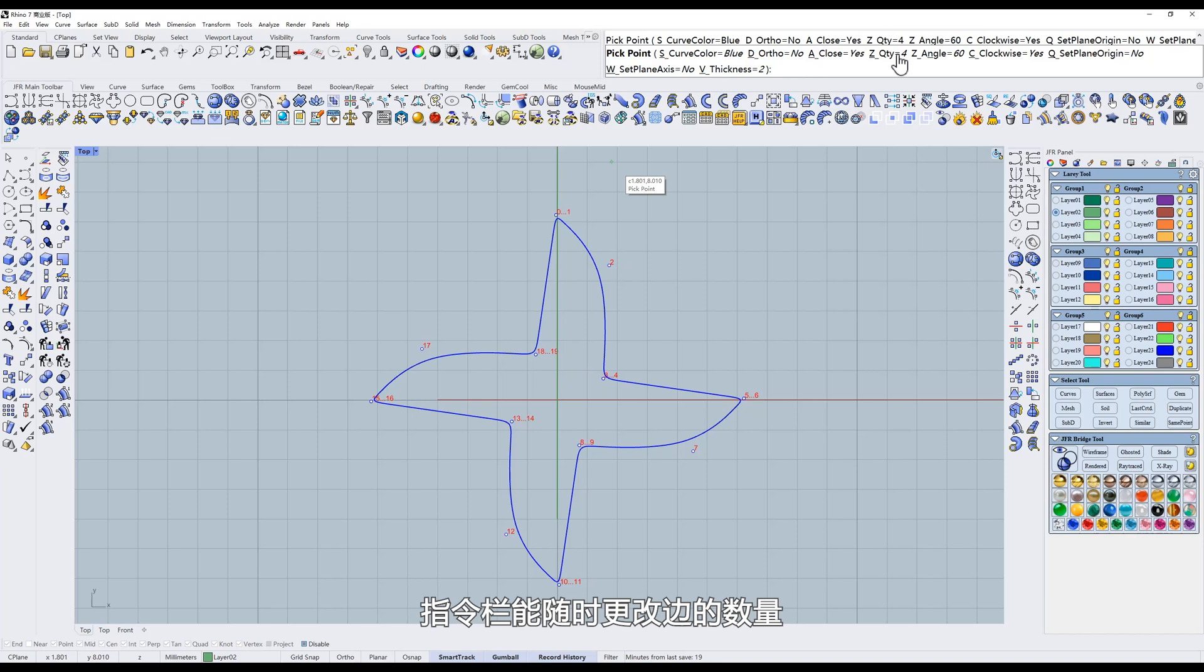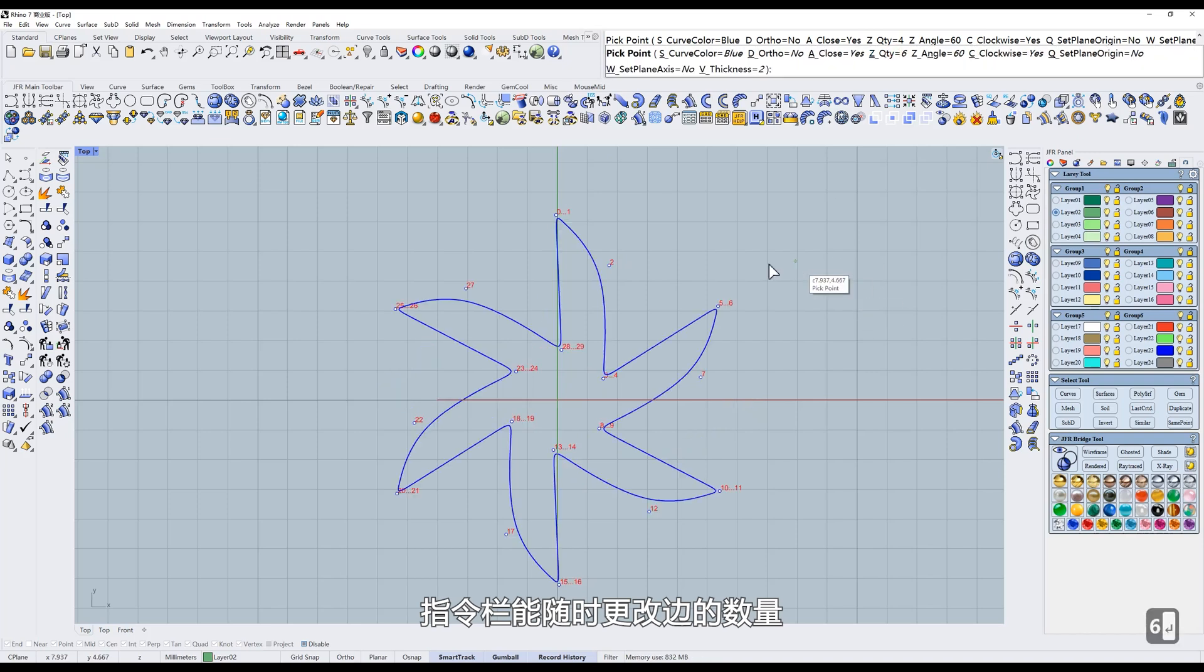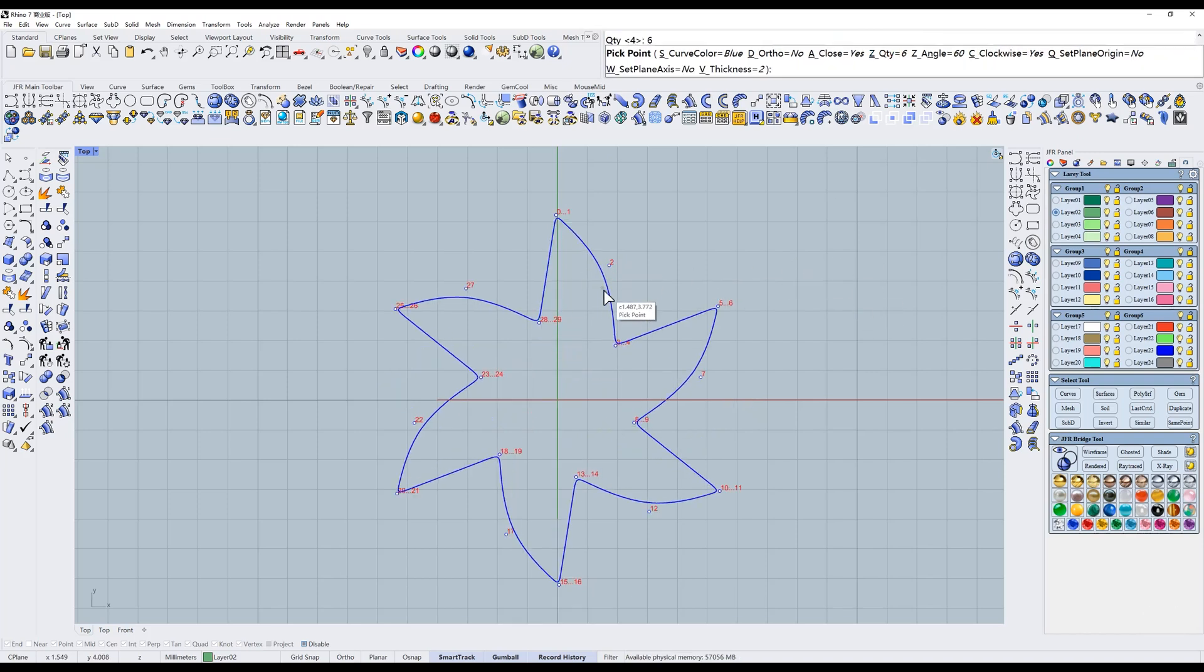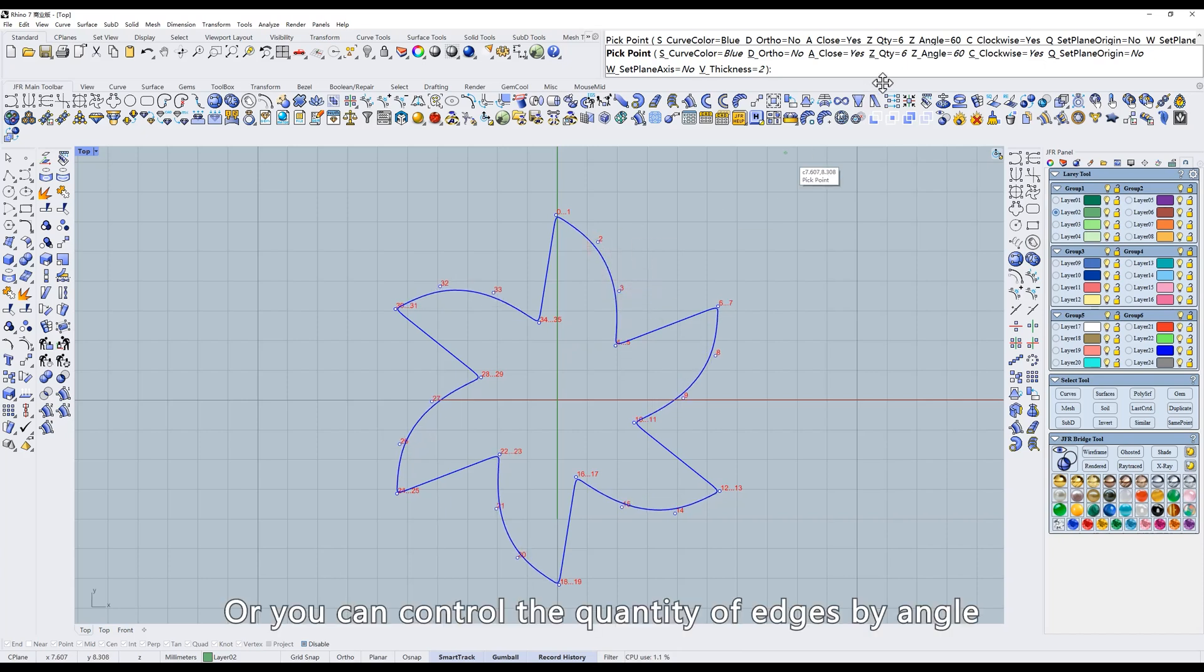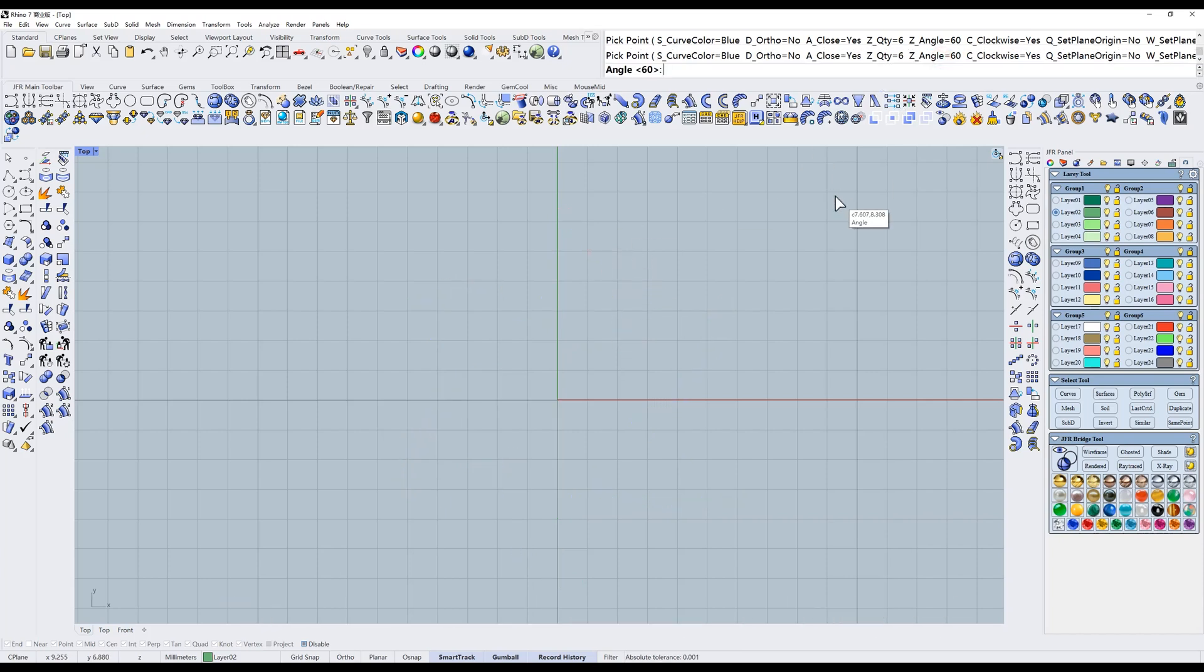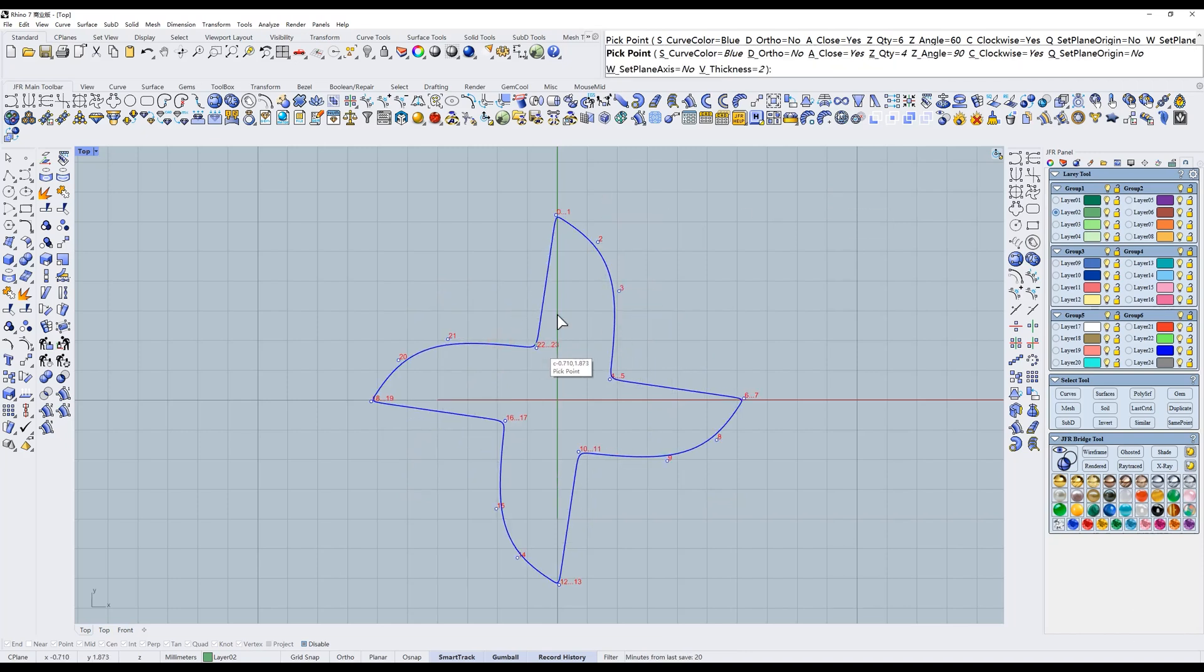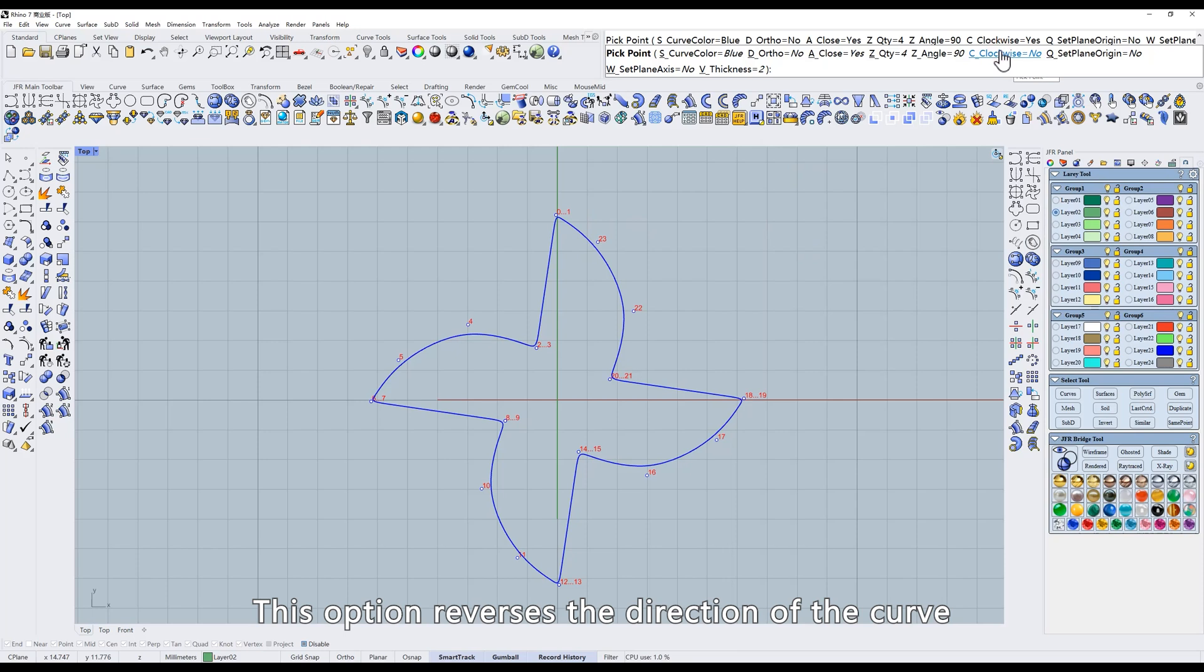The command prompt can be used to change the number of edges at any time. Or you can control the quantity of edges by angle. This option reverses the direction of the curve.